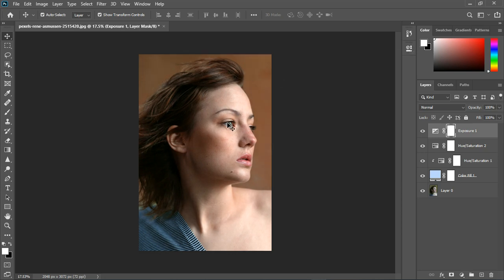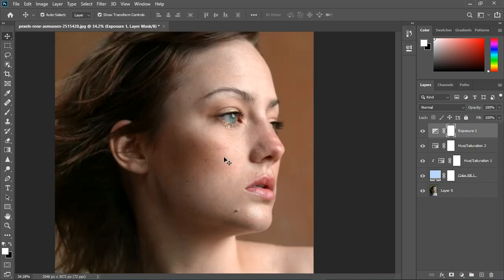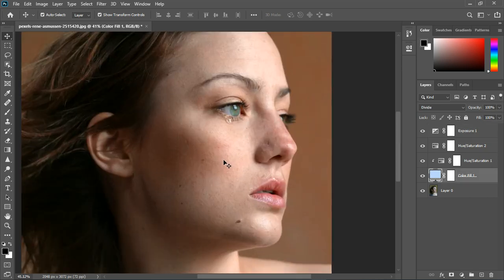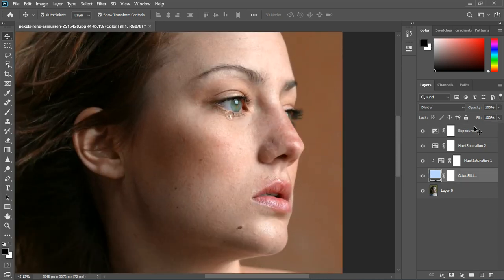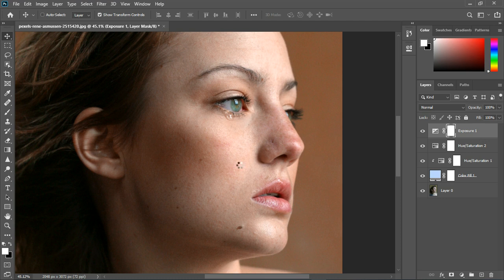It's just a very quick tip and you can see the difference. Let's look at the difference. Create stamp visible layer, Control-Shift-Alt-E creates a stamp visible layer.